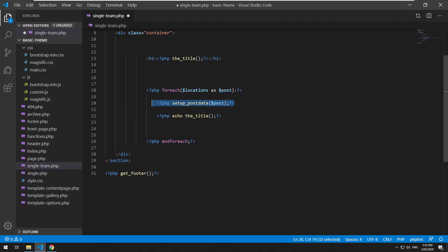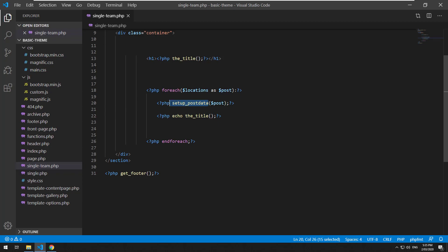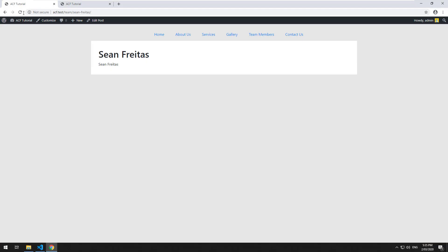But we're overriding the post object and bringing the post data in and now we can actually use it for that specific post.